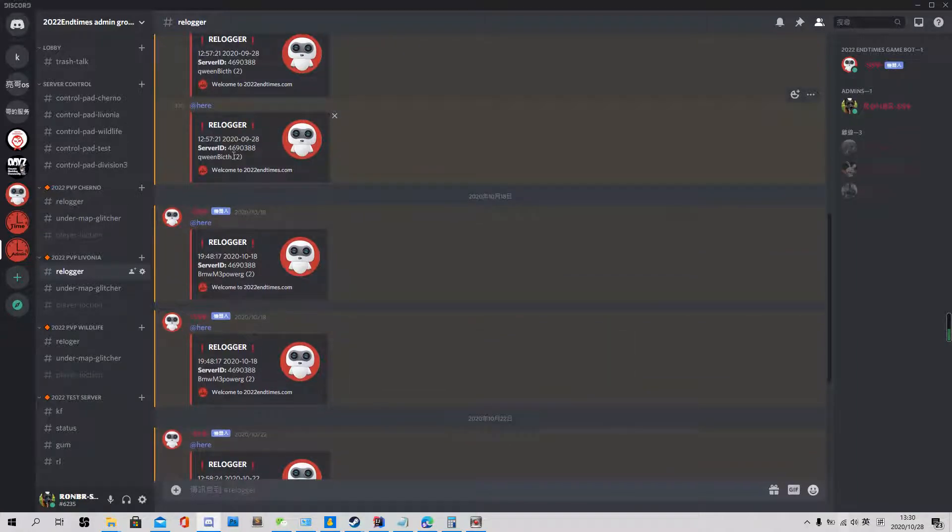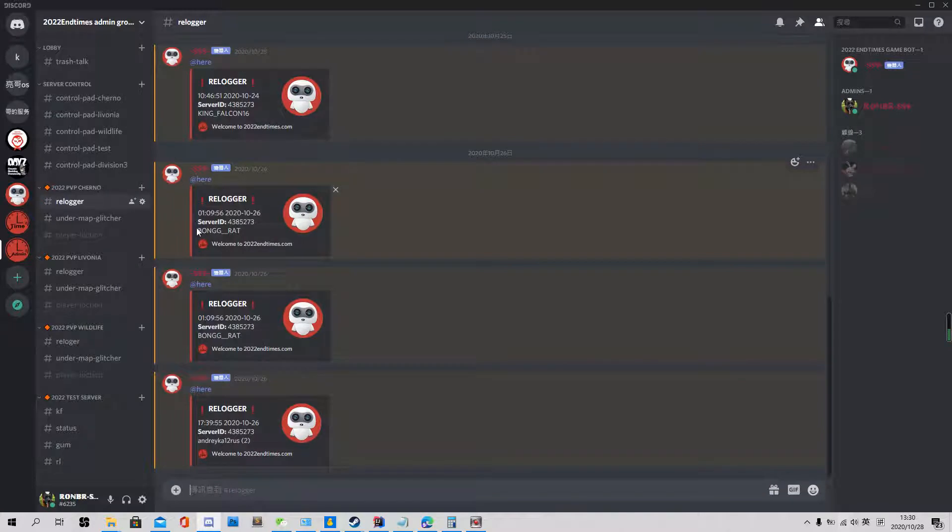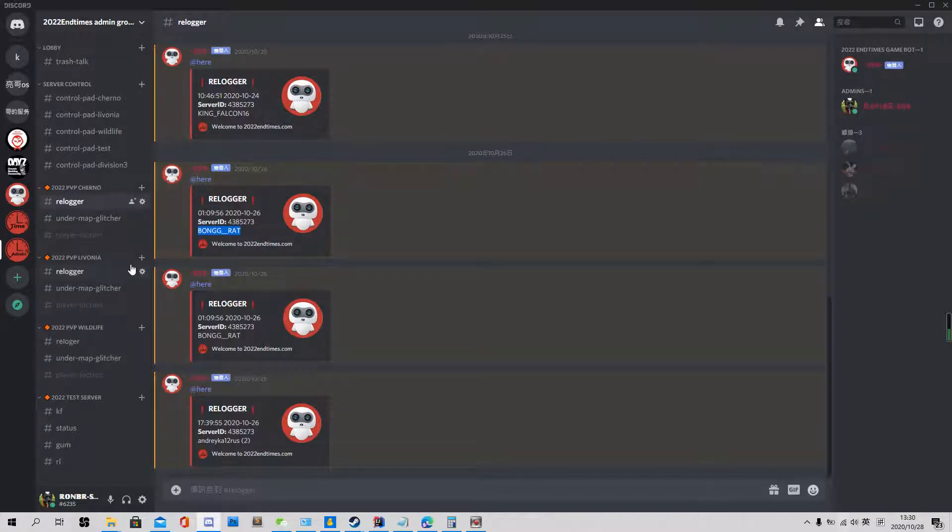But if you see someone with a tilde behind their name, their name means his lag. But like this one, this one definitely keep relogging. So you can decide to ban him or ask him whatever you want.